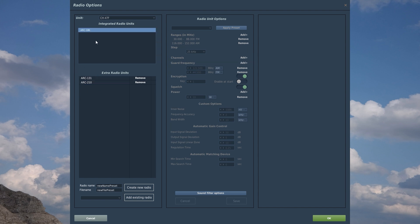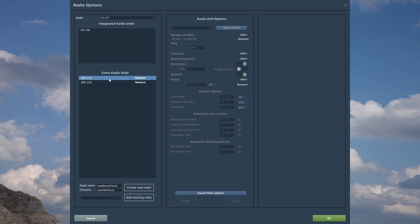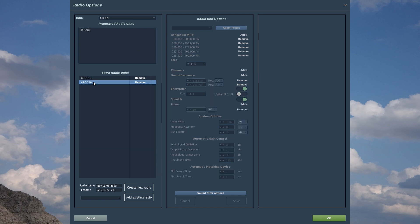The ARC-186 we will use to listen and communicate on our regular VHF range. The ARC-131 will be listening on our JTAC HF range. And the ARC-210 we will usually use for our UHF range, which is where we usually find our mission communications.